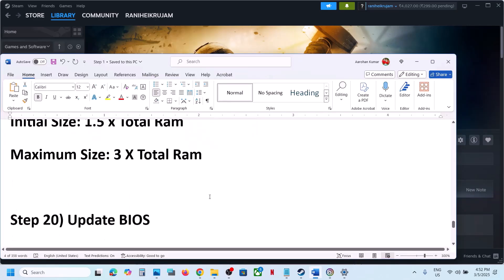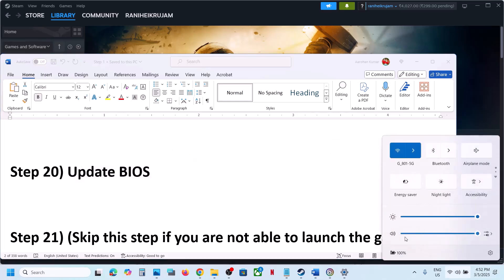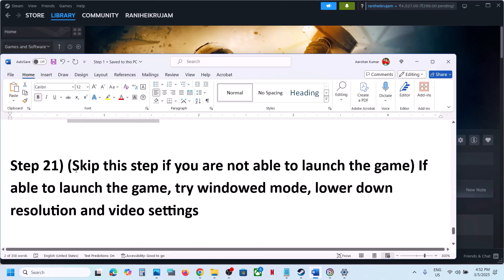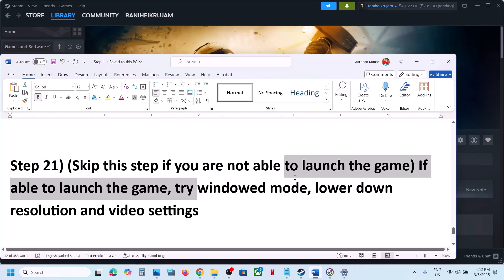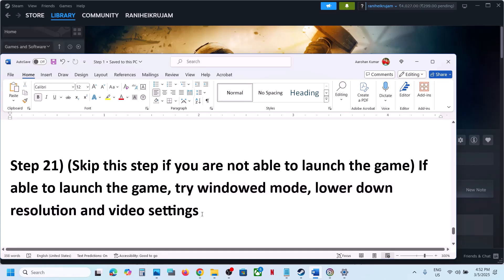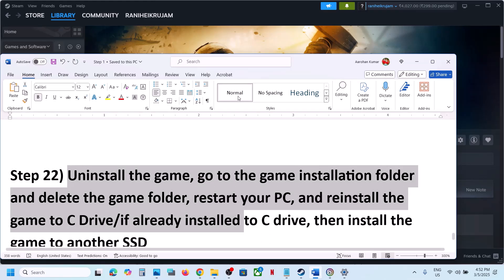The next step is to update the BIOS. Go to your system manufacturer's website, select your model number, and update the BIOS. For laptops, ensure battery is above 10% and do not unplug the power cable during the update. After the BIOS update, log in and launch the game. If you can launch the game but see a black screen, try windowed mode, lower the resolution, and reduce graphics settings from High/Ultra to Medium or Low.